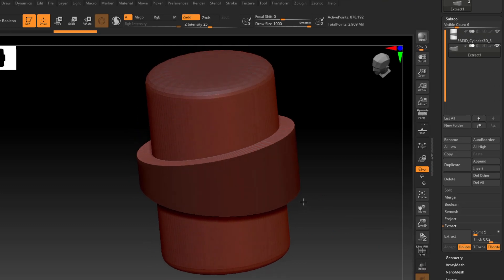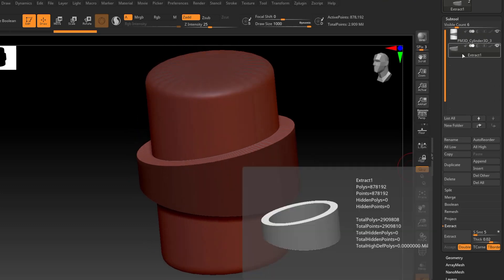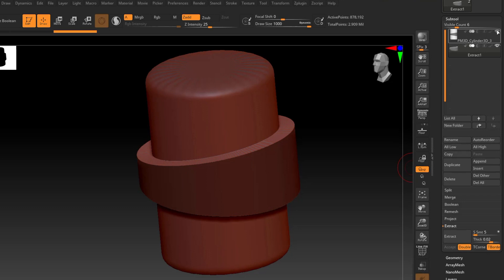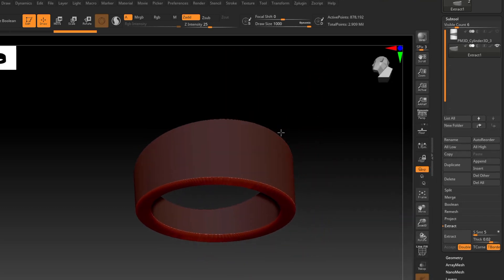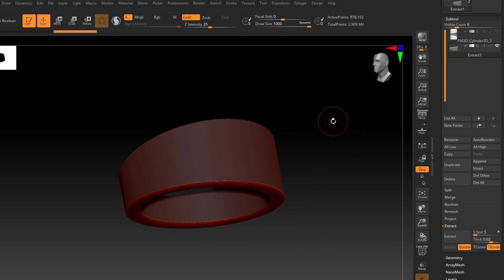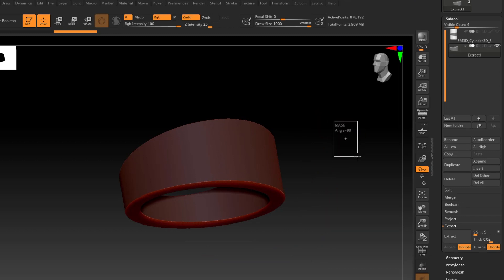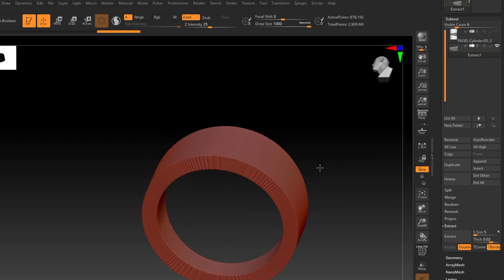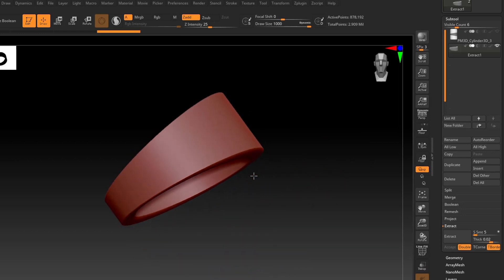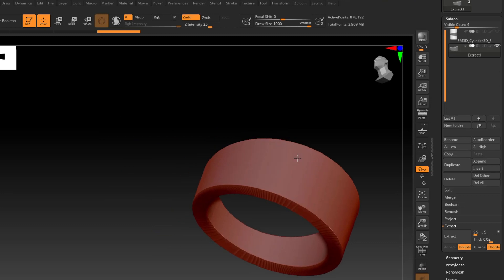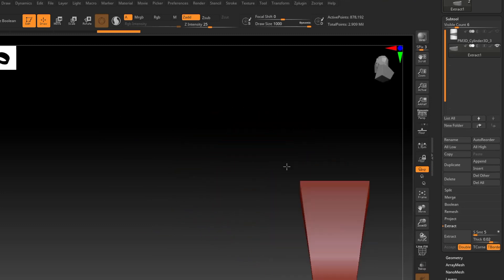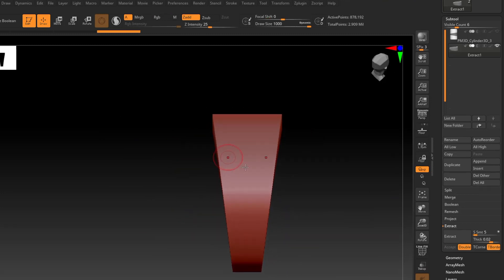It's extracted as a separate subtool. I can hide my mandrel, and it's still got the masking on it. So I'll hold Control and click and drag off the model to clear that mask. And there we go — now I have a tapered ring shank that I can start sculpting on.